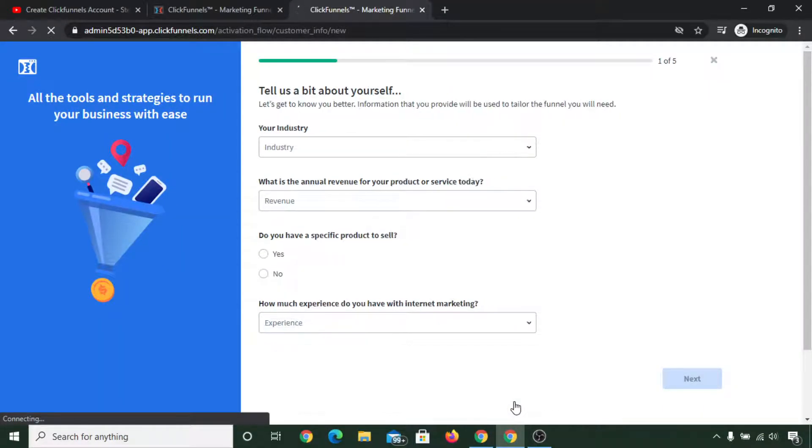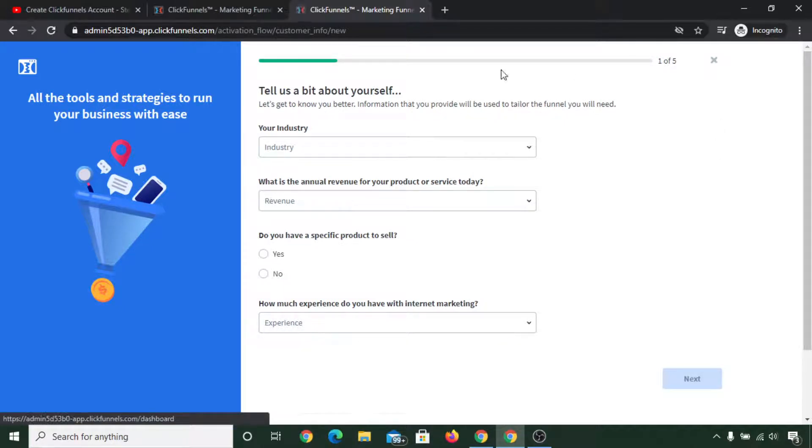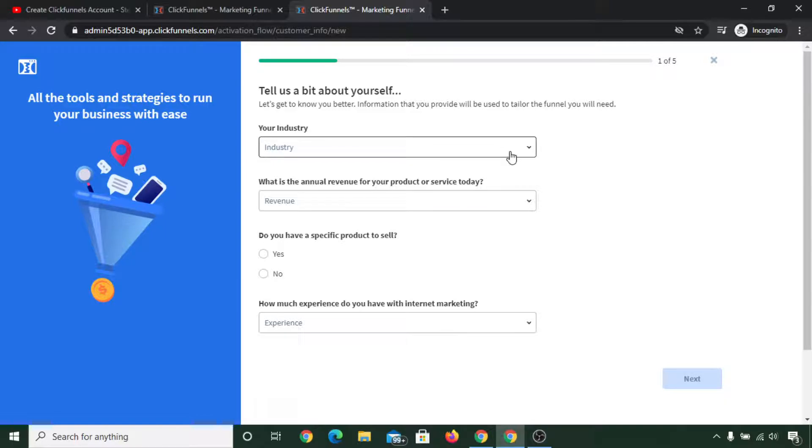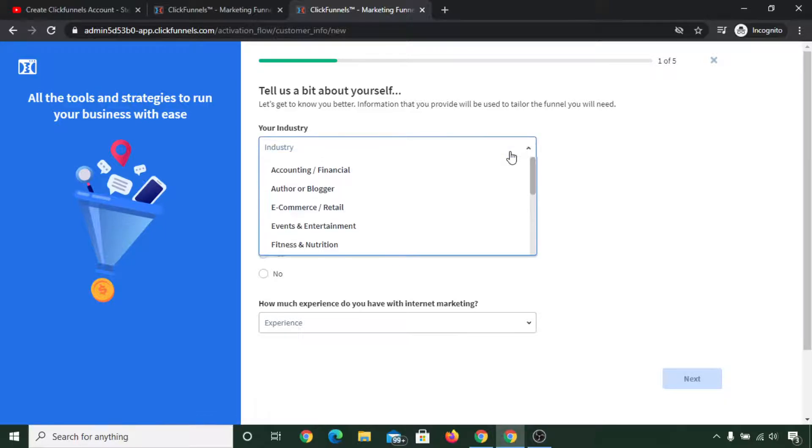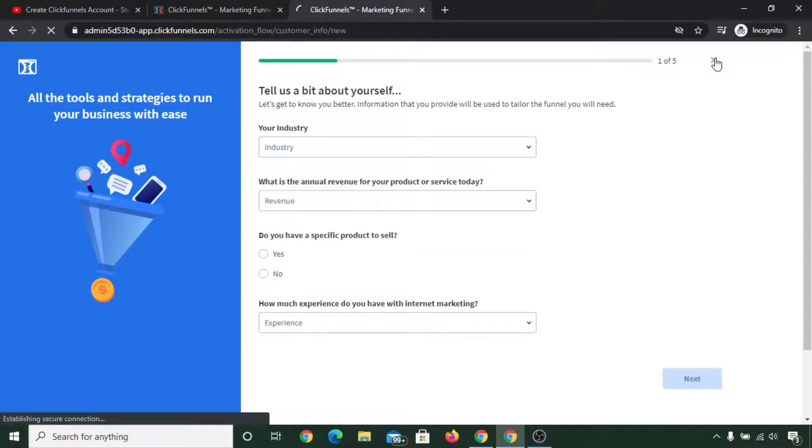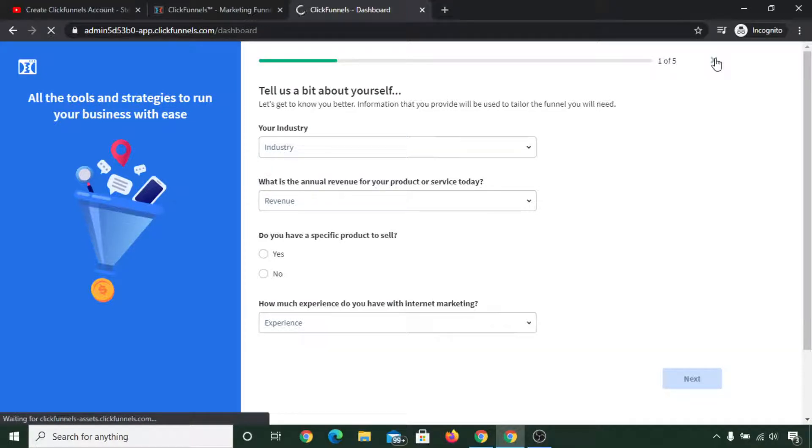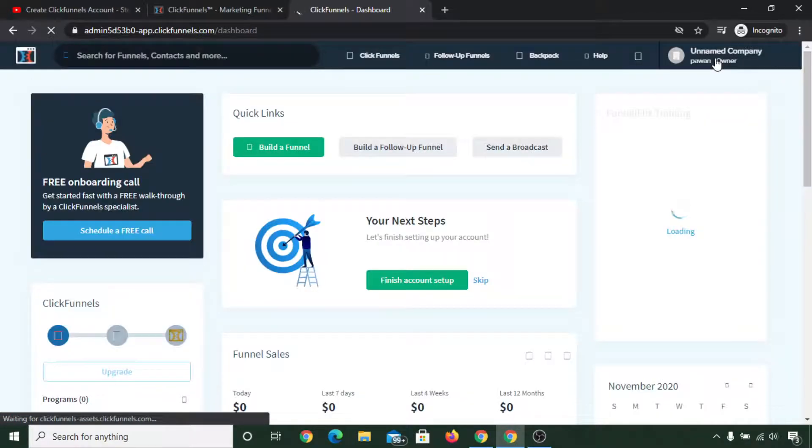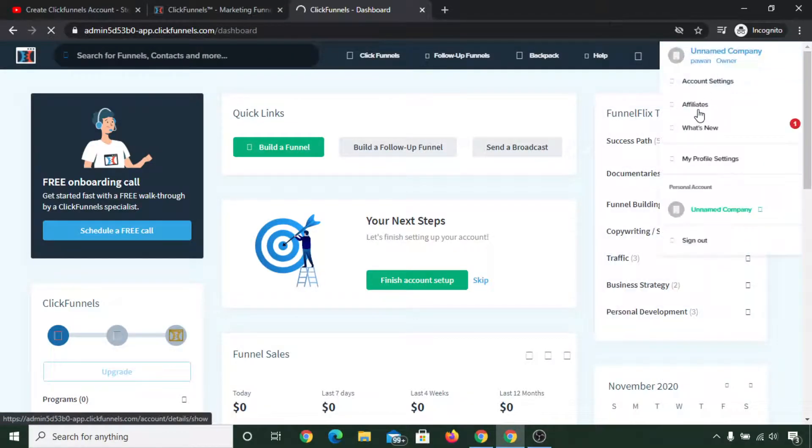What you can do is you can simply cross this or you can select all of these things. It is your choice, but I am going to cross it. Now I am in ClickFunnels dashboard. This is your ClickFunnels account.